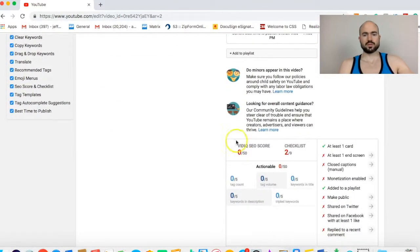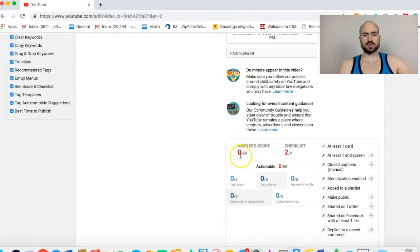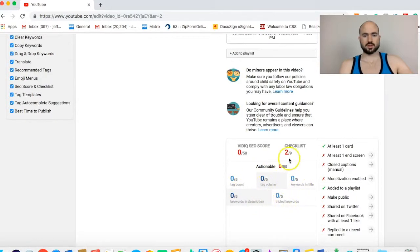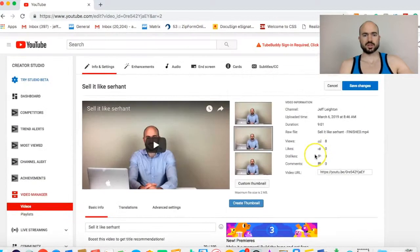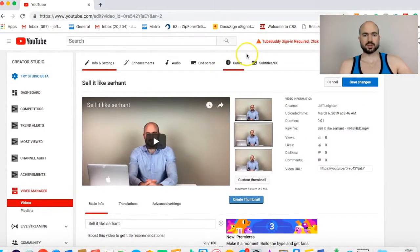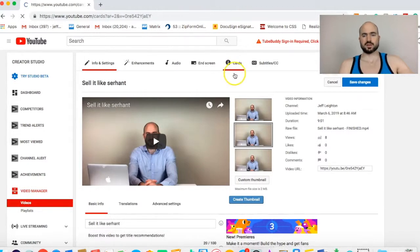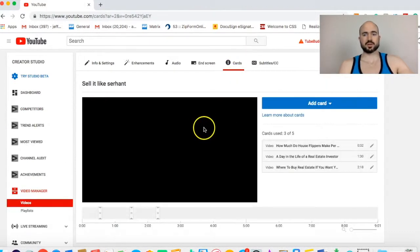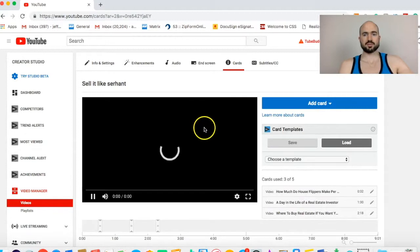So what you're looking for is this right here, vidIQ score. You want to have 50 out of 50 before you release it. You want to go through each thing and make sure you have tag content, keywords and title, at least one card. I actually just added a card. The first thing is you want to add cards.